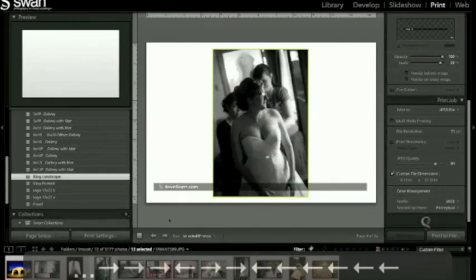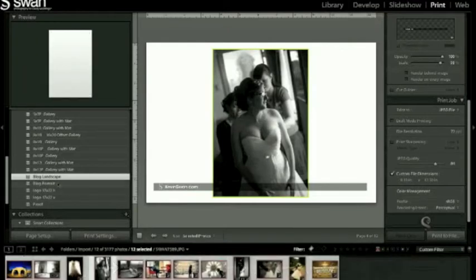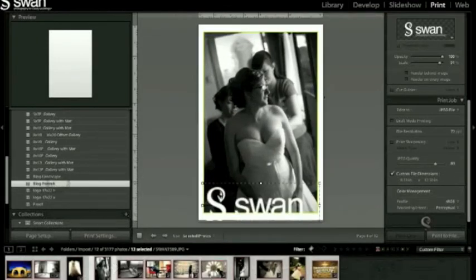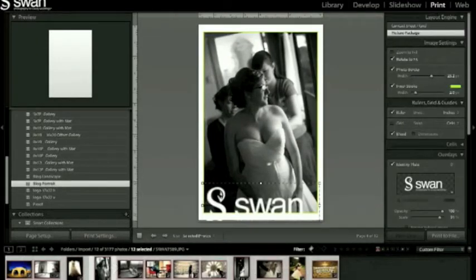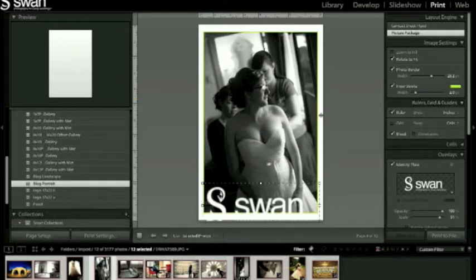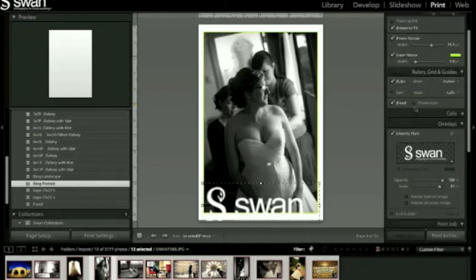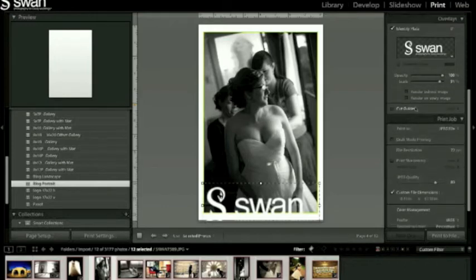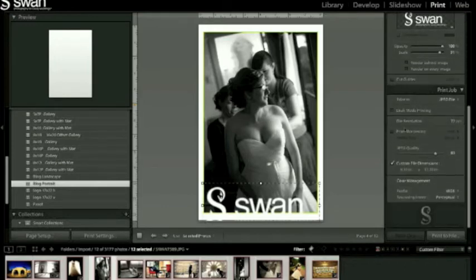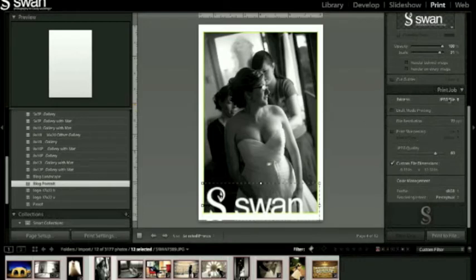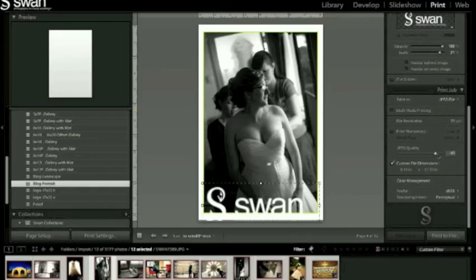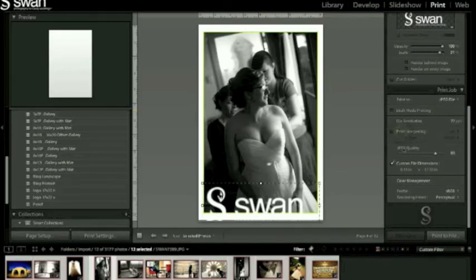So we're gonna make another one and all these are just custom photo prints. So we've got this time it's a vertical instead of horizontal. And down here at the print job we're printing the JPEG instead of a printer, 72 dpi. Here's your JPEG quality, any sharpening you can turn that on or off if you want. Dimensions and all that.